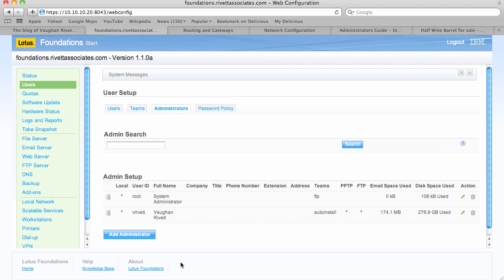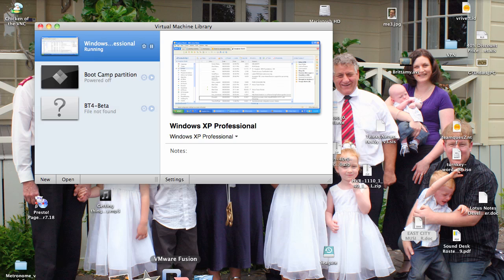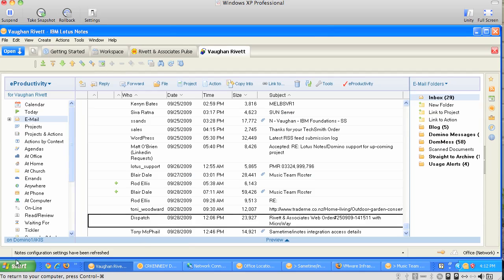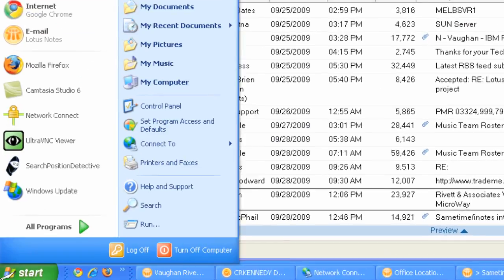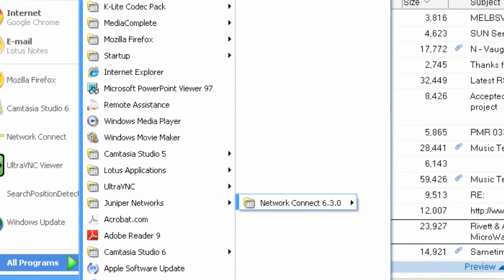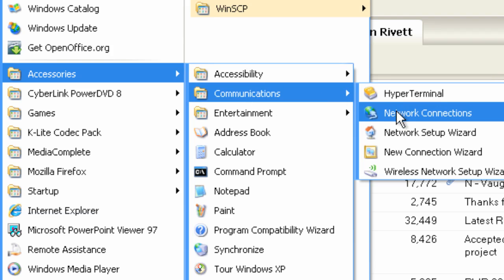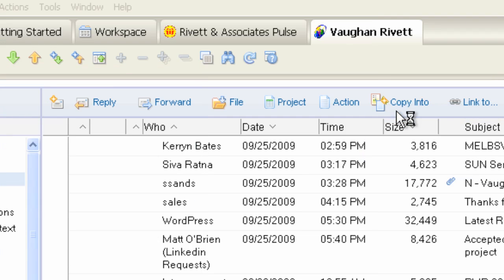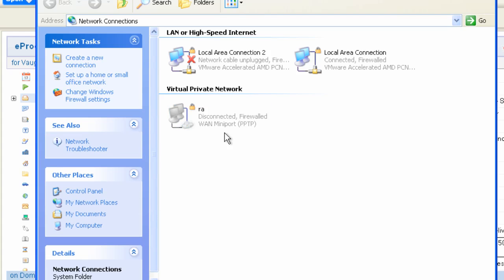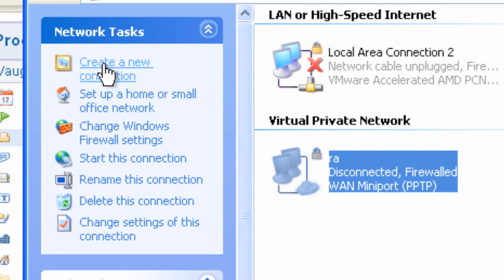If you're on a Windows machine, you might need to be able to connect to that. I'll just bring up a Windows machine that I have running here. To connect to it, you can just go to All Programs, Accessories, Communications, Network Connections. In here, you can create a new network connection — I've got one there already, but for this I'll do another one.